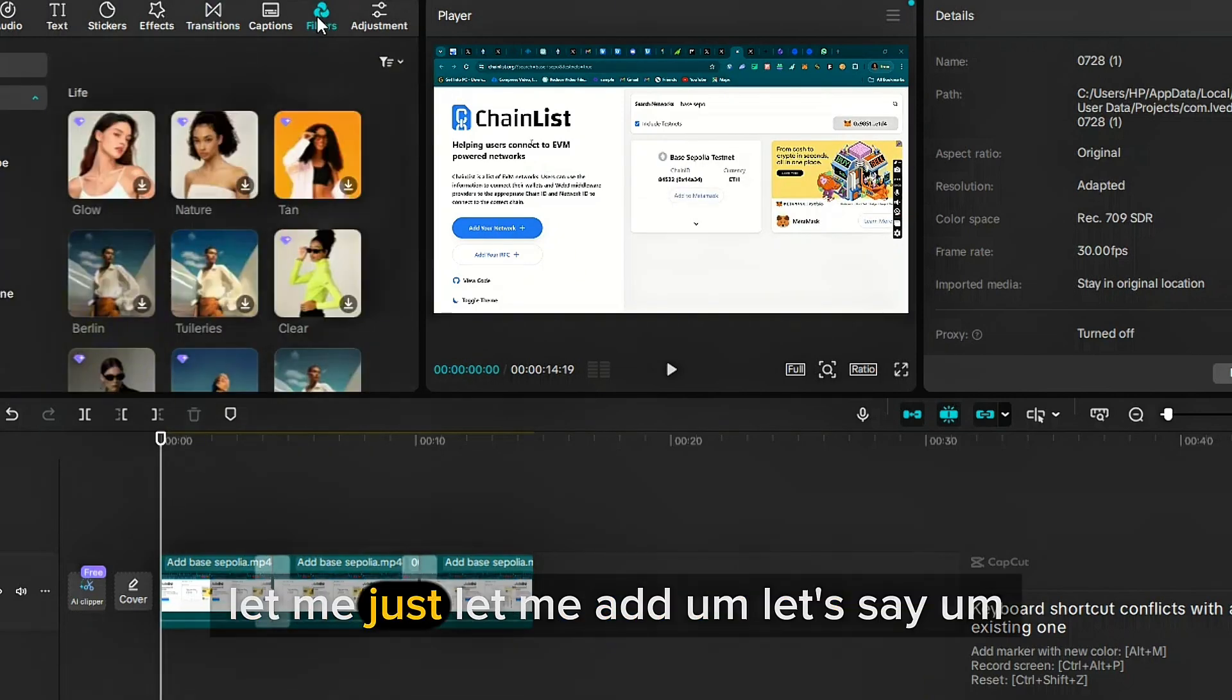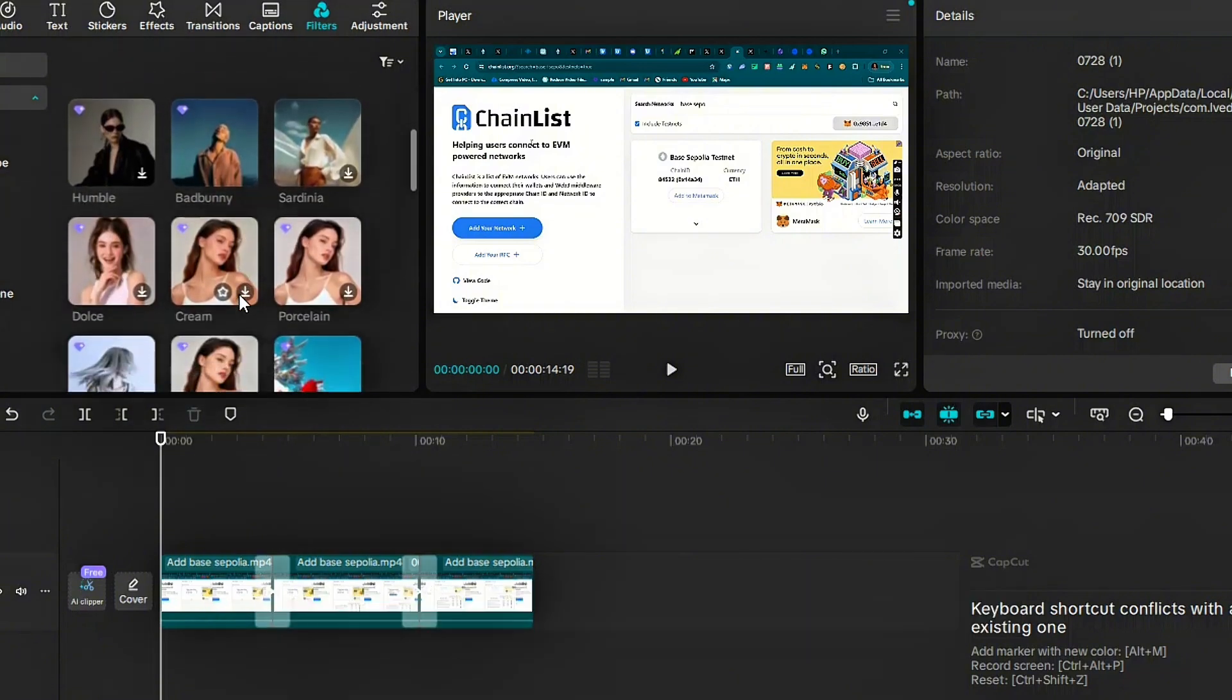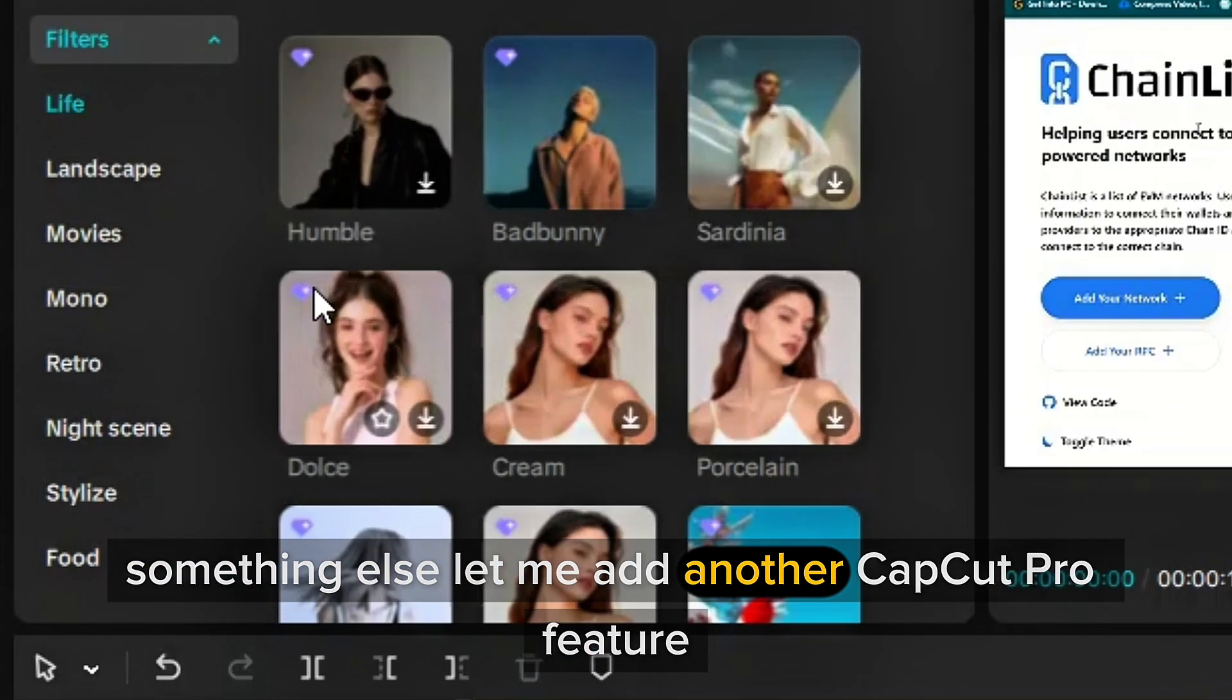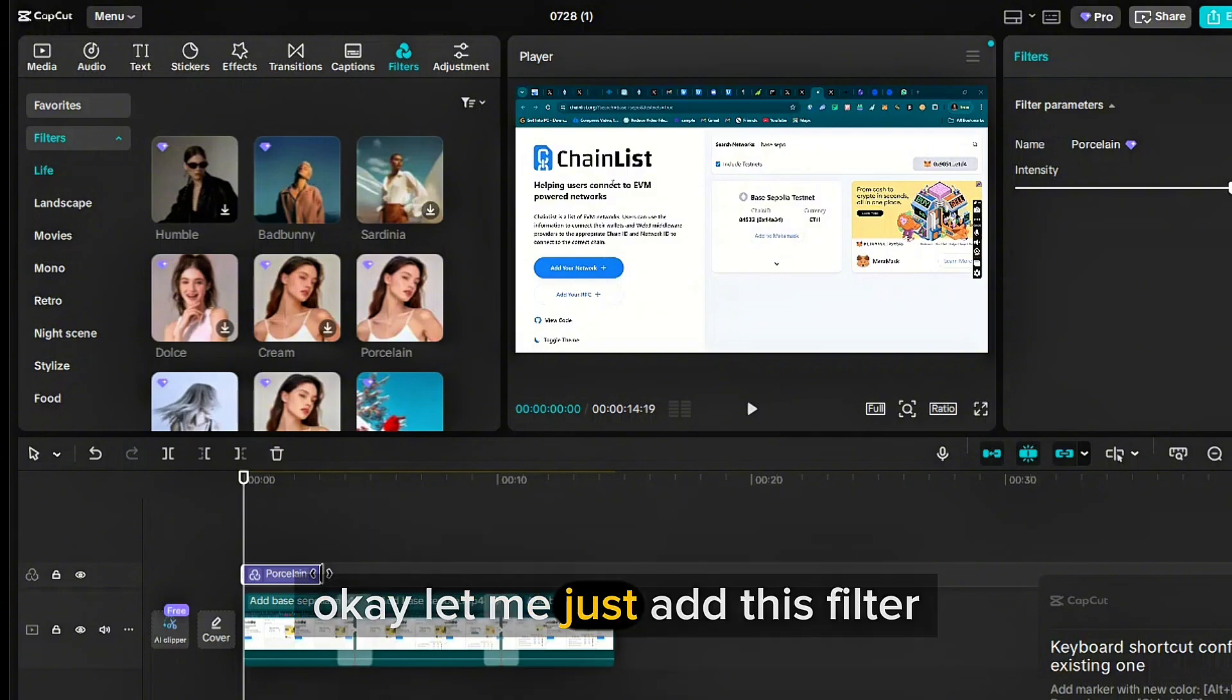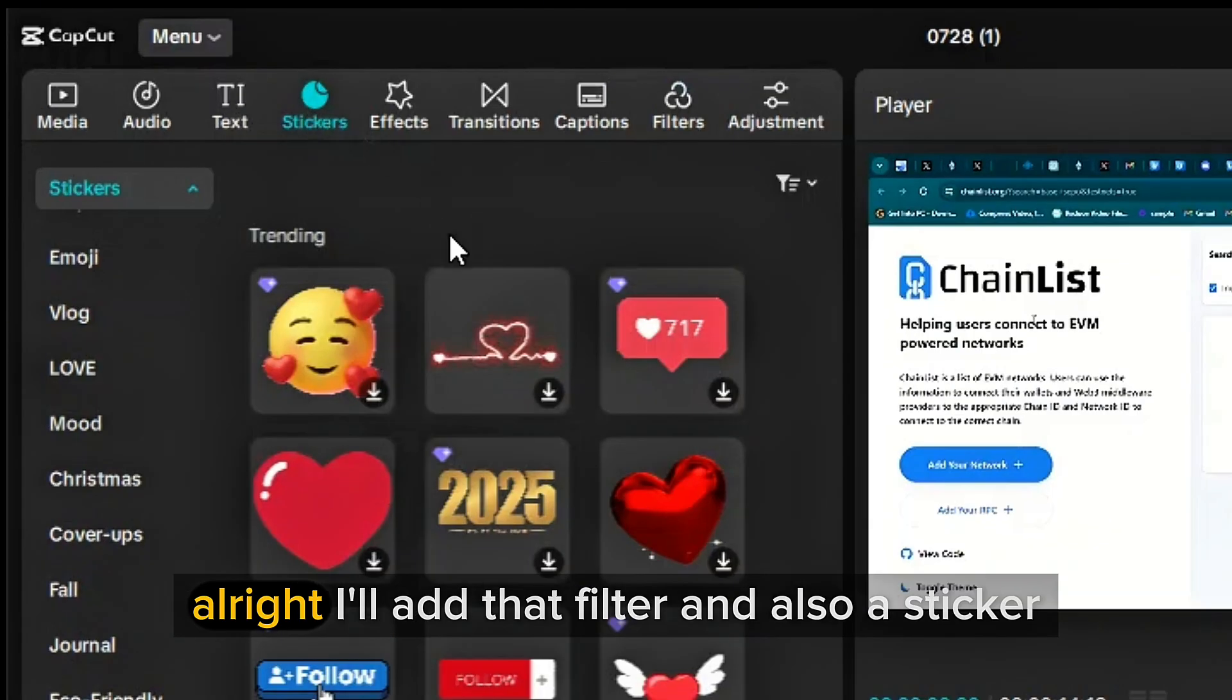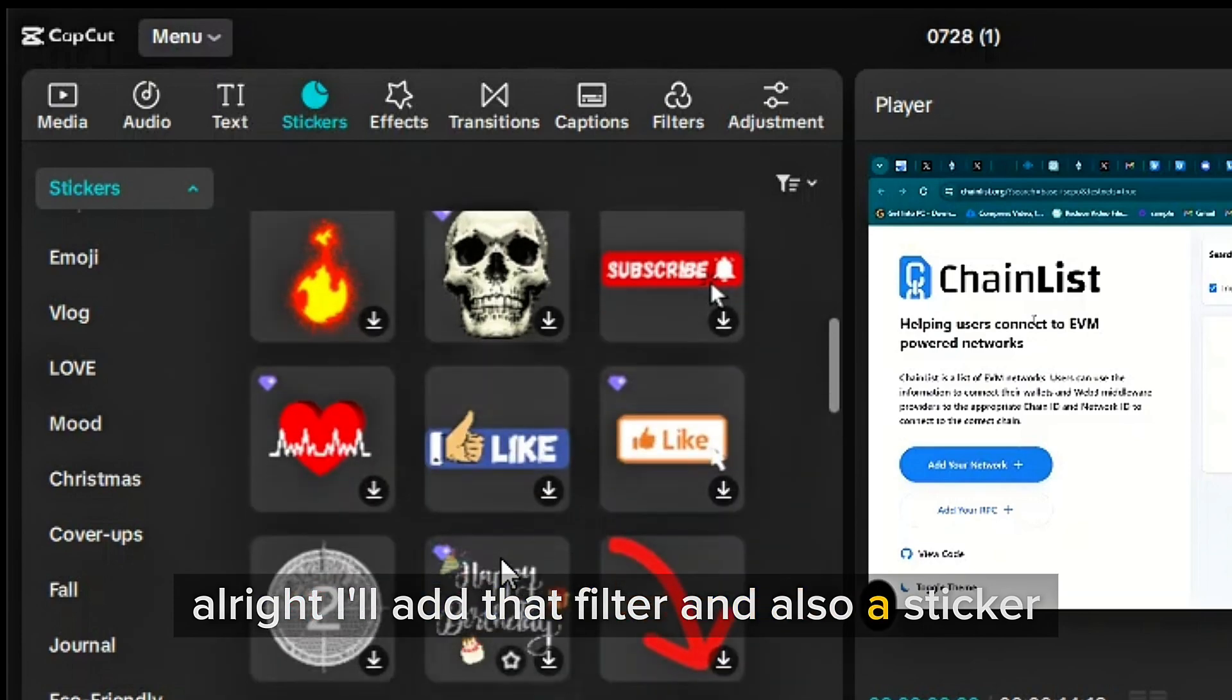What else? Let me add something else. Let me add another CapCut Pro feature. Let me just add this filter.